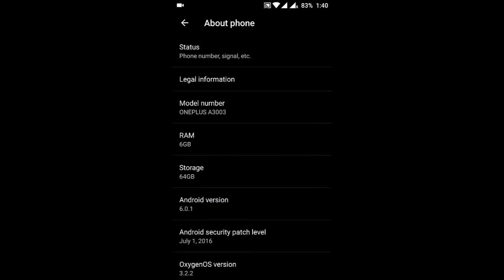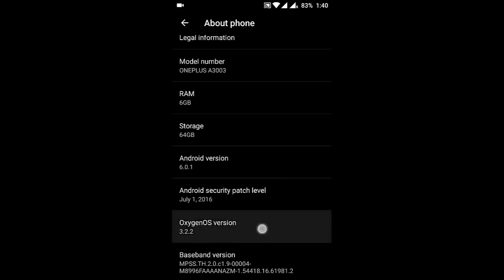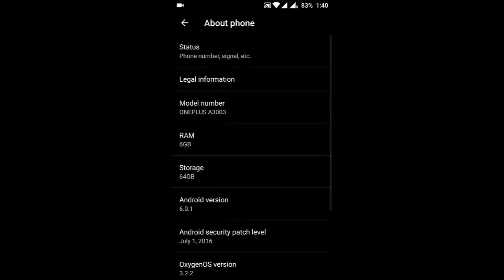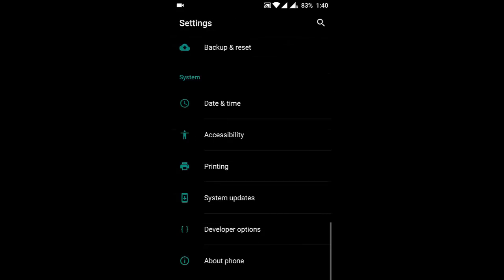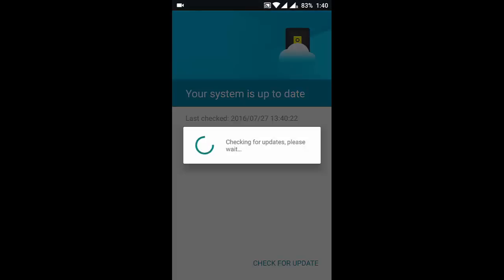Hello YouTube. OnePlus today released a new update for the OnePlus 3, which is OxygenOS 3.2.2. Here you can see I'm using 3.2.2. You're supposed to get this update via OTA, so you can check for the update.